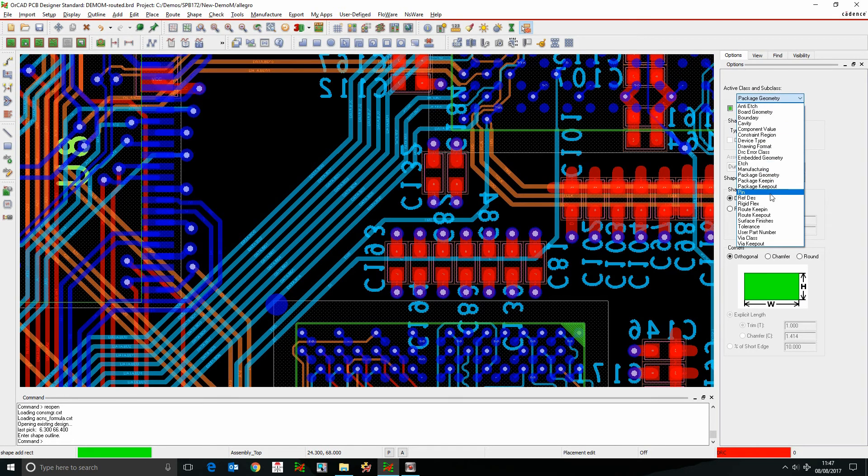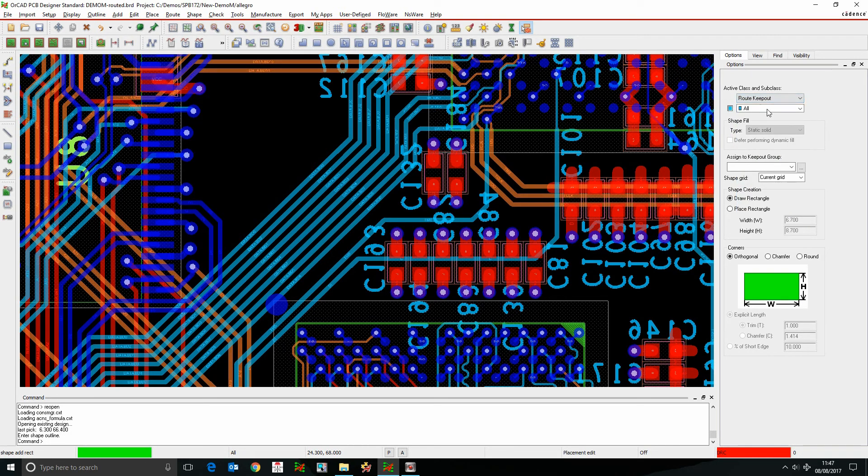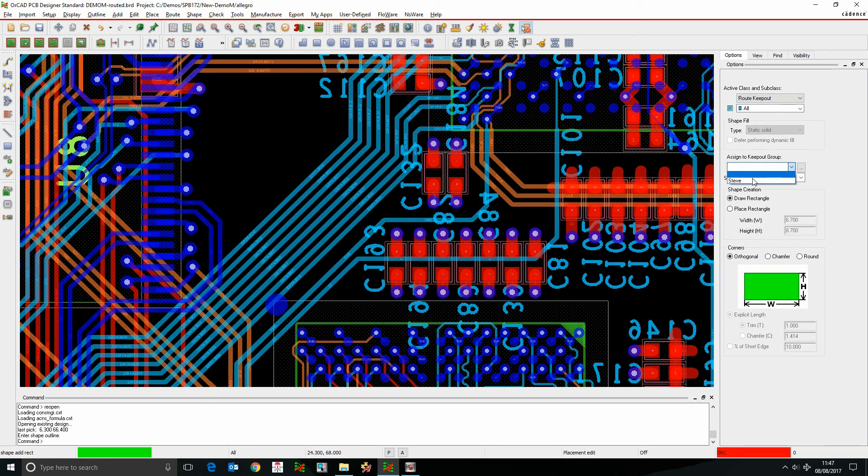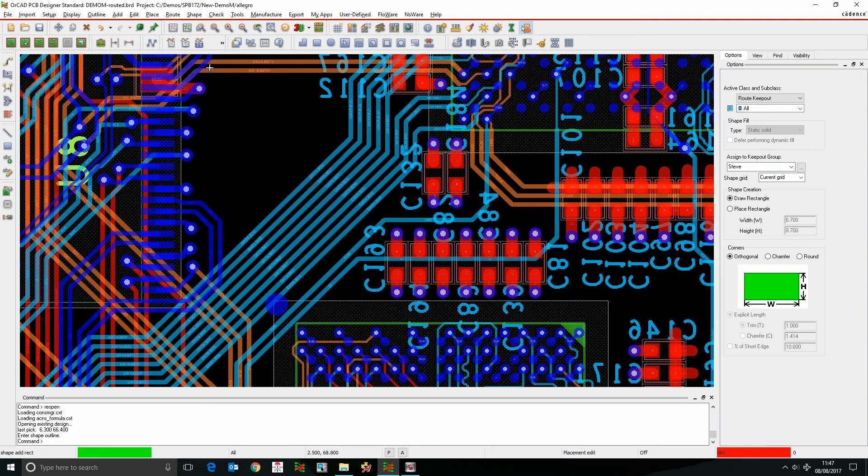So we use route keep out, and we'll click on all, and I'm going to assign to the keep out group, my group Steve, and then I'm just going to draw a rectangle. So I'm going to make it a little bit bigger to contain some other nets, so you will actually see some DRC errors.